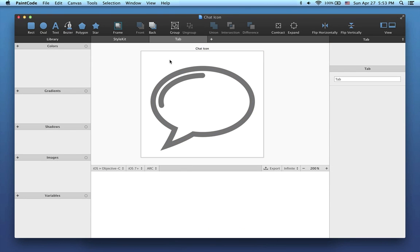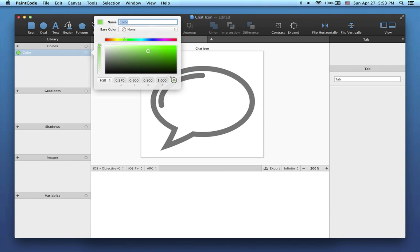Next, let me show you how to create and use colors in PaintCode. There are a couple of ways. You can just press the plus button in the colors header in the library. The color popover is displayed, and you can change the color as you like.